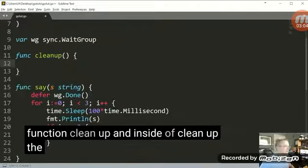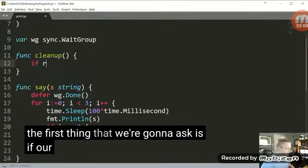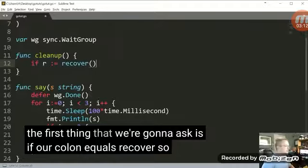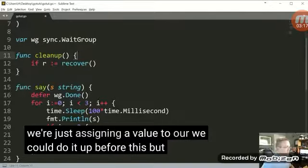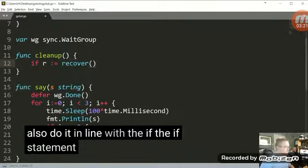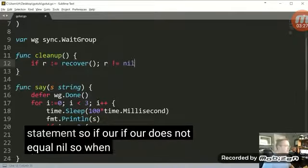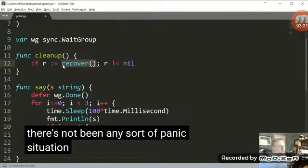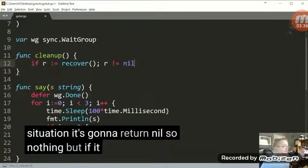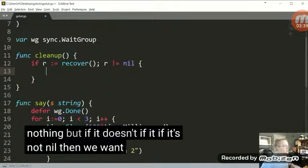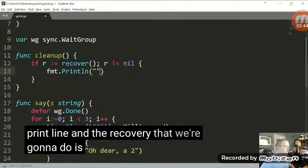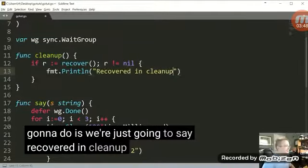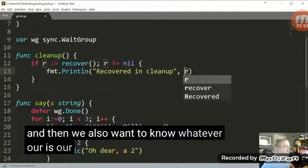And inside of cleanup, the first thing that we're going to ask is if r colon equals recover. So here we're just assigning a value to r. We could do it before this, but we could also do it in line with the if statement. So if r does not equal nil. So when we ask to recover, if there's not been any sort of panic situation, it's going to return nil. So nothing. But if it doesn't, if it's not nil, then we want to recover the situation. So we're going to do format dot print line. And the recovery that we're going to do is we're just going to say recovered in cleanup function, basically. And then we also want to know whatever r is. R is going to be the panic.